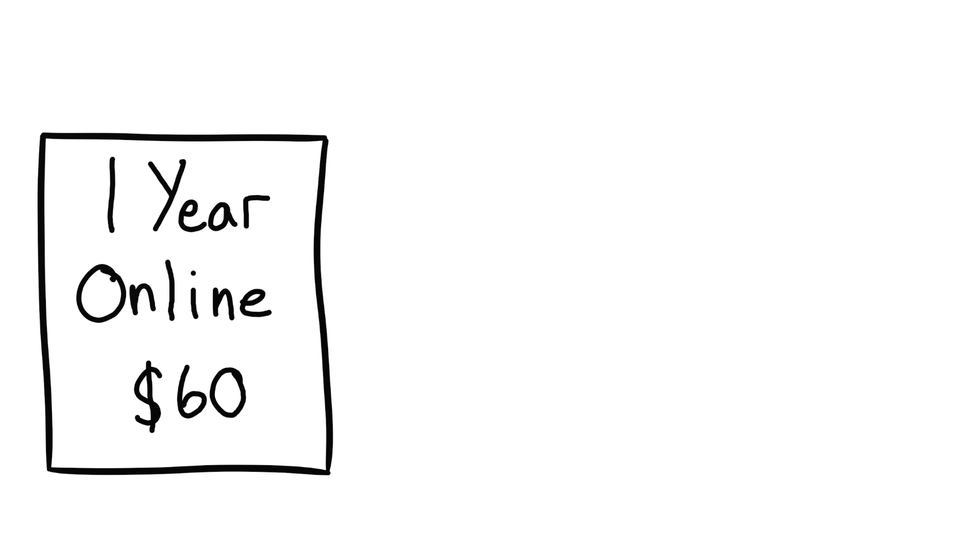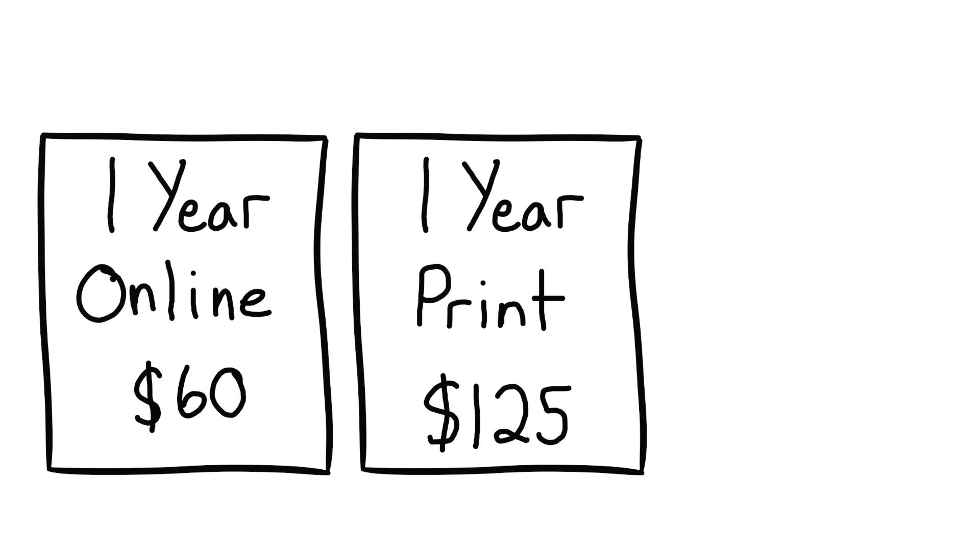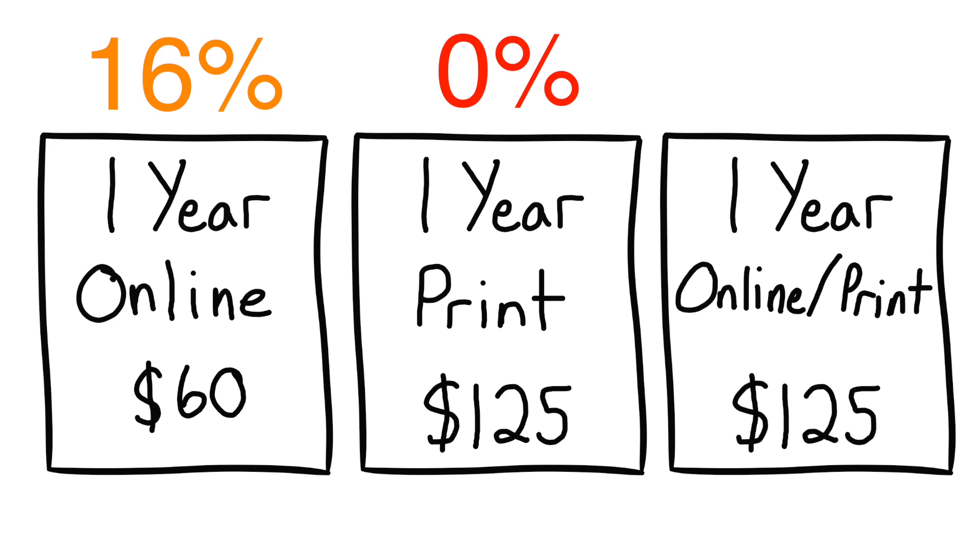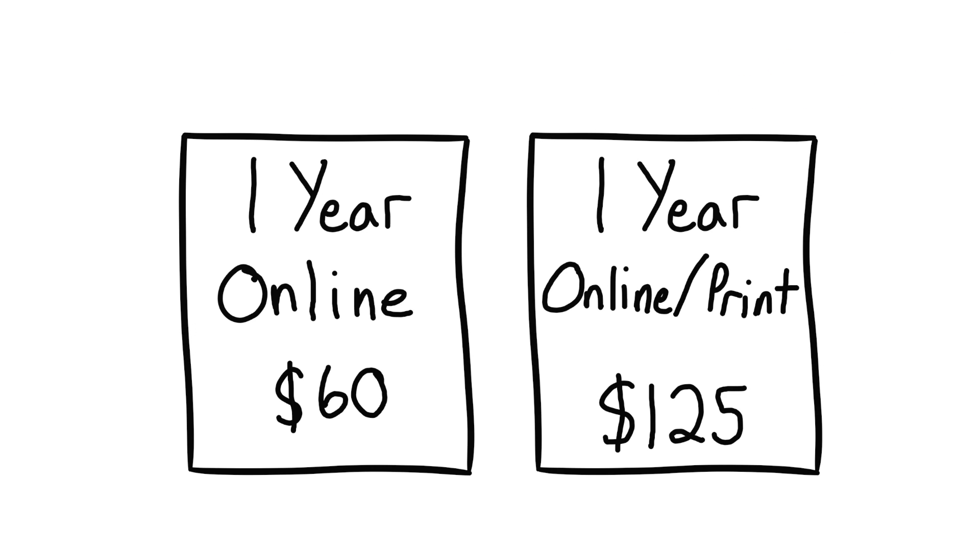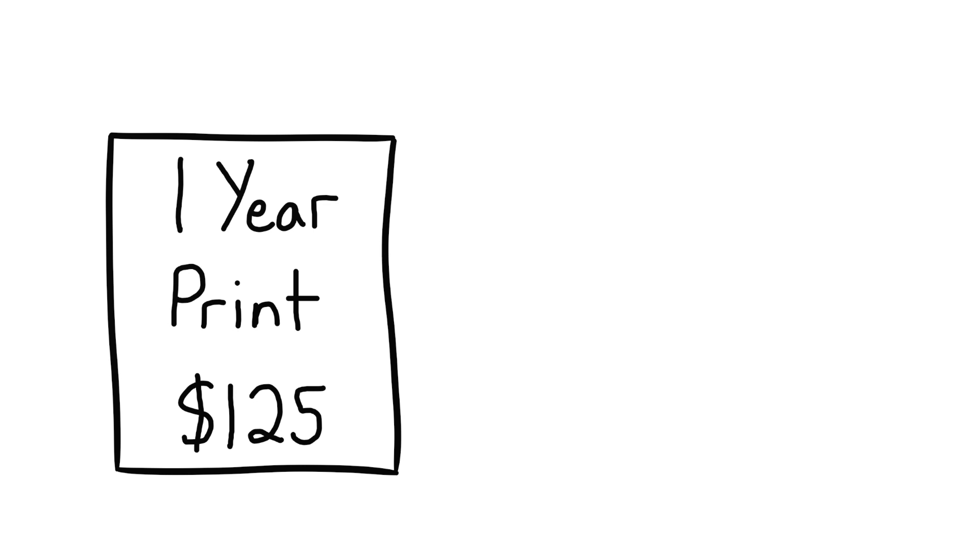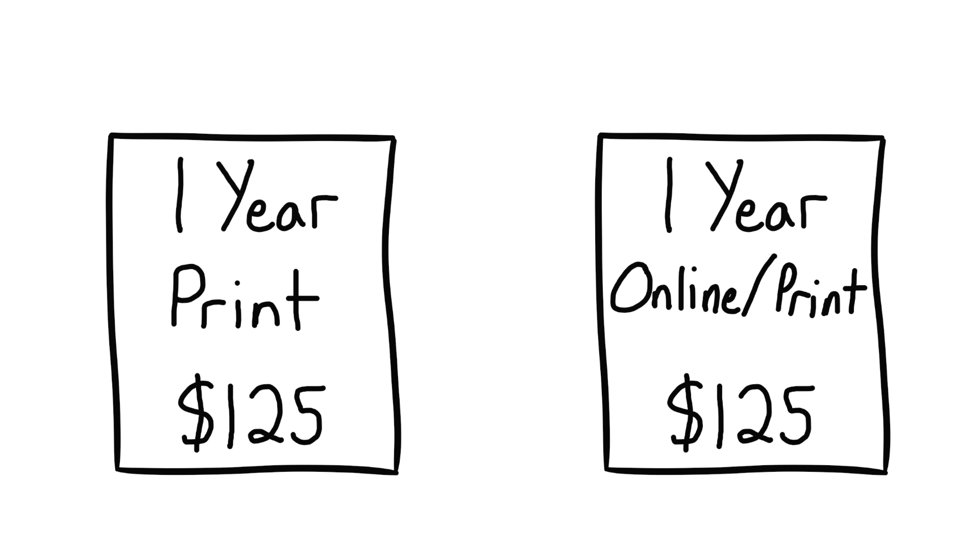Now suppose you're online and looking to buy a magazine. The first option is one year online access for $60. The second option is one year print access for $125. And the third option is one year print and online access for $125. Which would you choose? Dan Ariely did this exact experiment and found that 16% of his students chose the first option, nobody chose the second option, and 84% chose the third option. When Ariely got rid of the second option, 68% of the participants chose the first option and 32% chose the third option. Why? Well, because the second option was acting as an anchor and represented a certain value that made the third option more appealing when it was present. If I can just get the print version for $125, why wouldn't I get the print and online version for the same price? See what I mean?